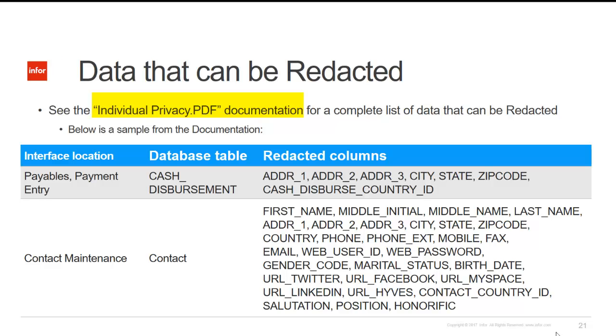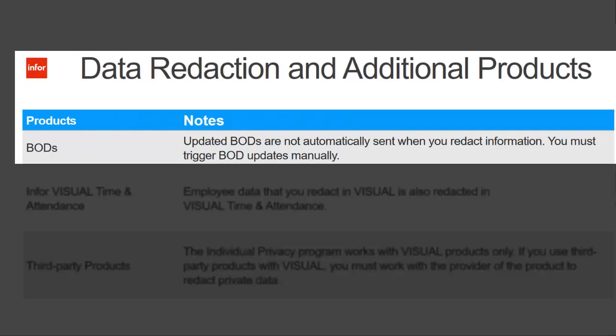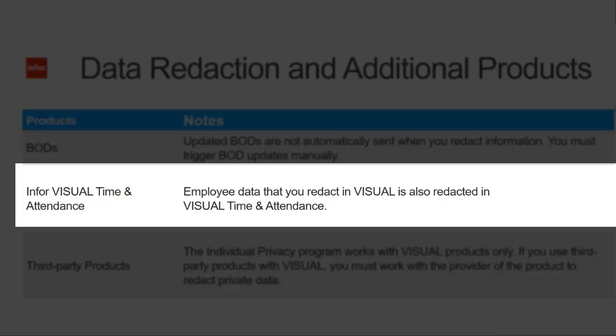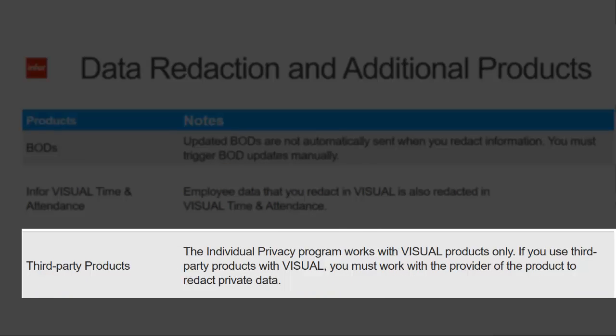The following summarizes what happens to additional products after data has been redacted. For example, BOTs will have to be manually sent again. Employee data that is redacted in Visual is redacted in Time and Attendance as well. Third-party products will require you to work with your providers to solve the product redact of private data.